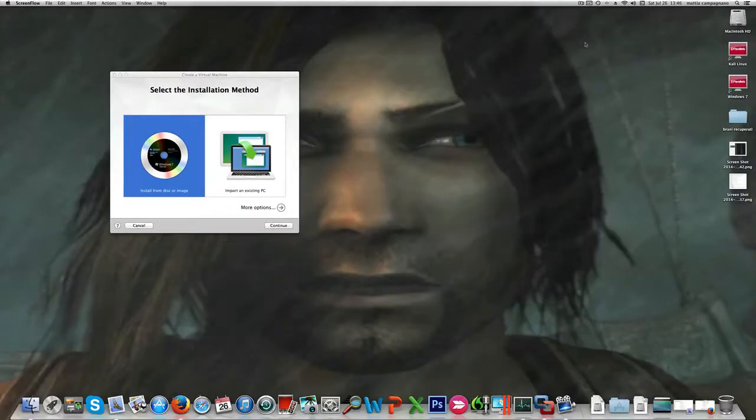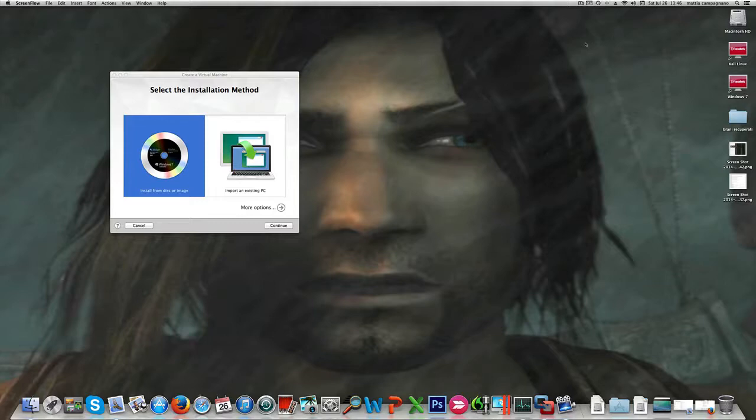Alright guys, welcome to my new video tutorial. In this video I'm going to create a virtual machine to test the new Yosemite beta version, the coming new Mac OS version that will be released in fall.